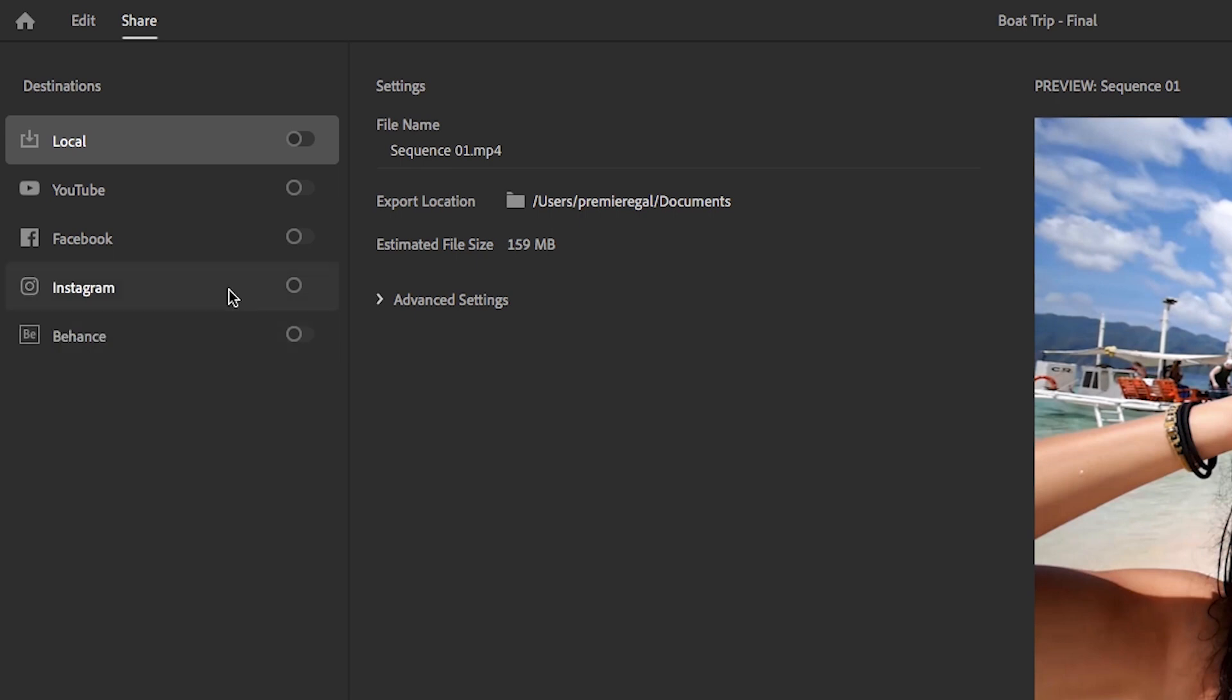And more destinations will be added over time. By including these destinations here in Rush, you can upload directly to your social media channels and eliminate that extra step of having to go to each social platform individually and uploading there.